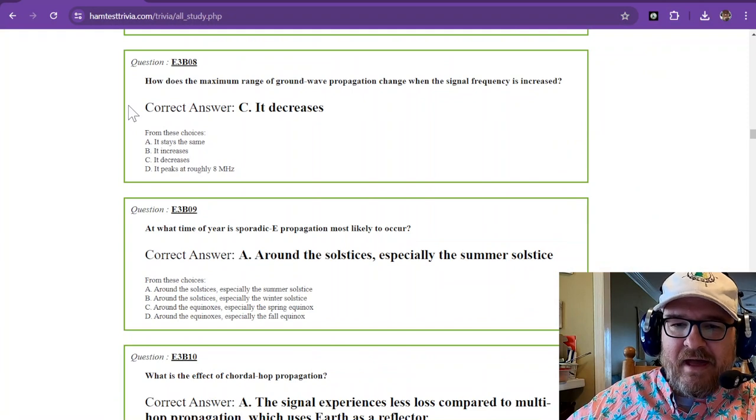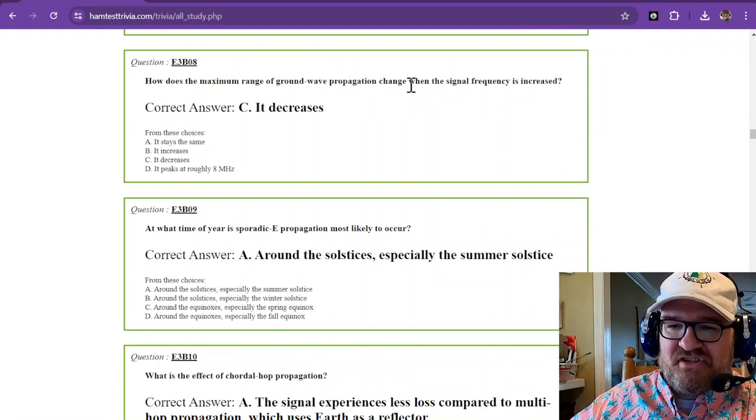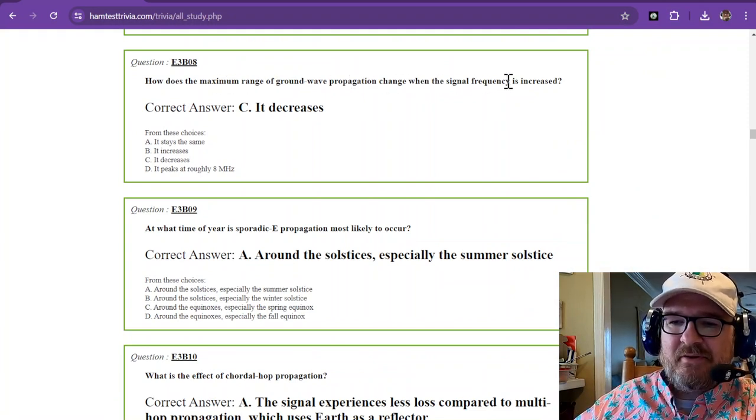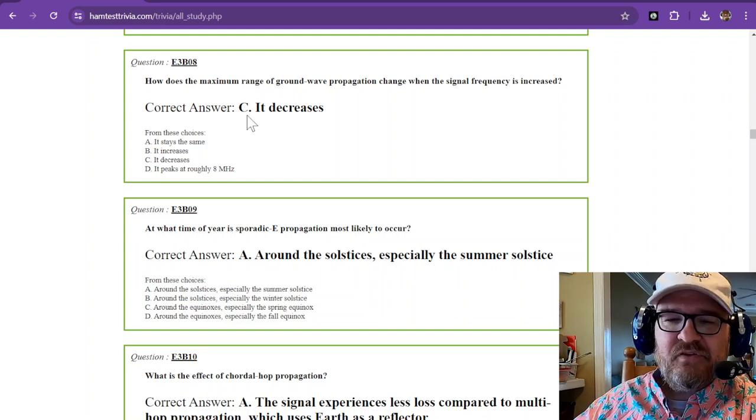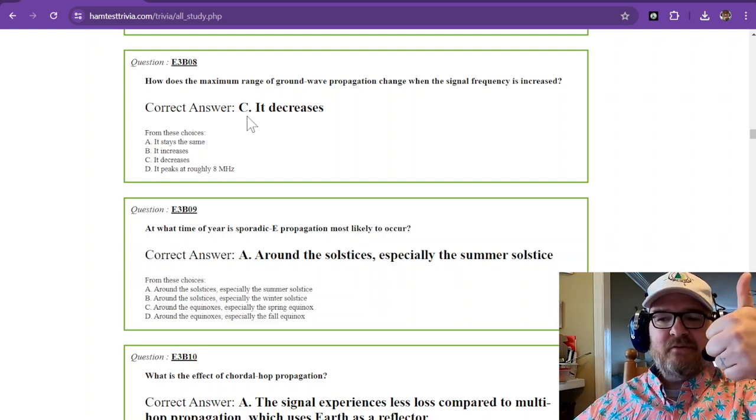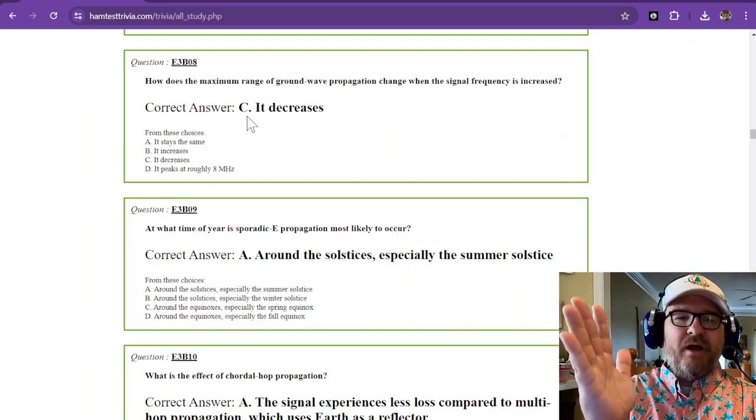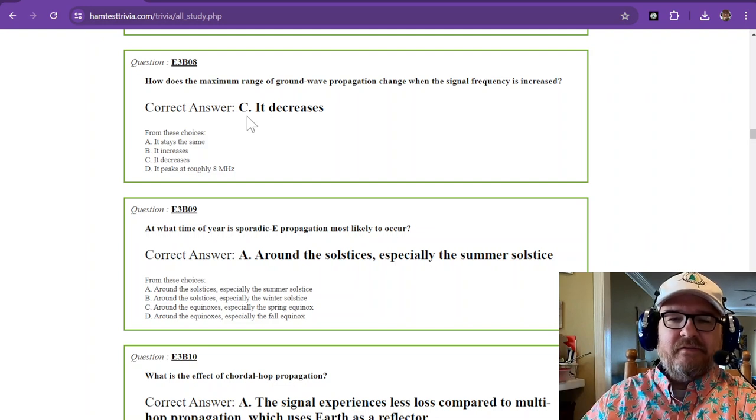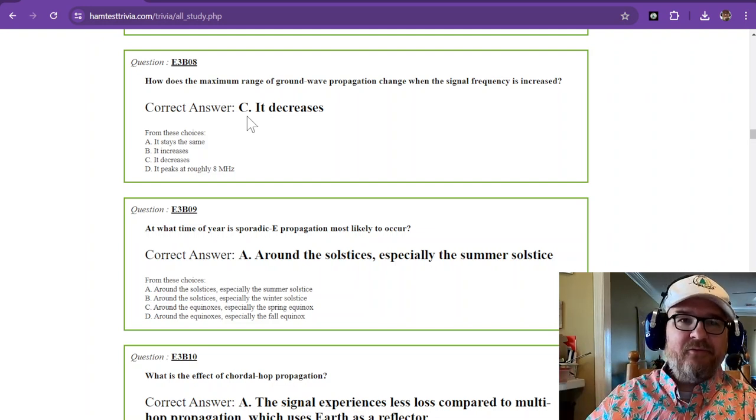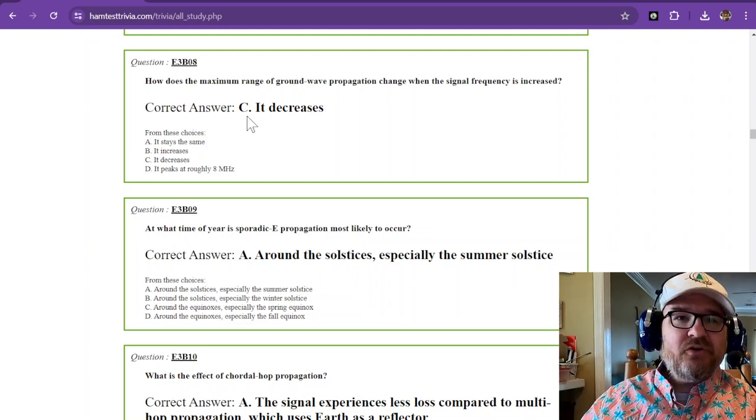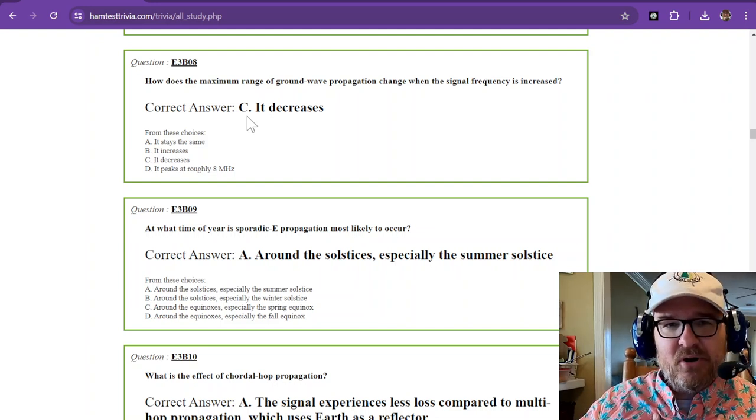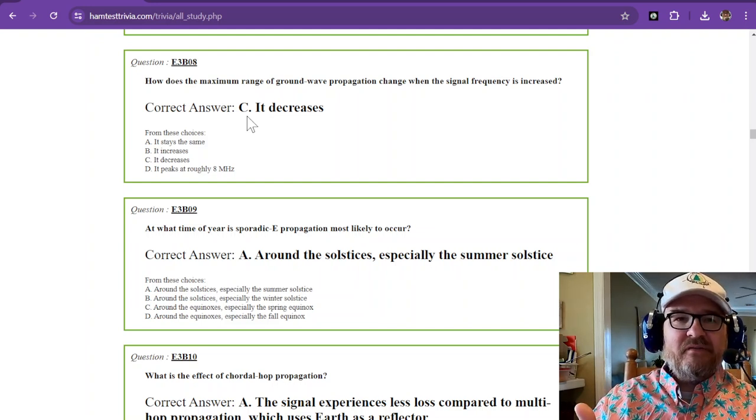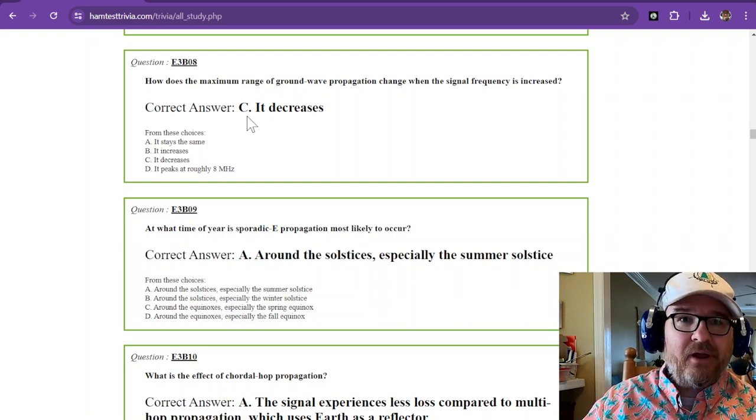How does maximum range of ground wave propagation change when the signal frequency is increased? So as the signal frequency goes up, the ability to propagate as ground wave falls. So that's why some of the lower bands, like 40 meters, is still good during the day.